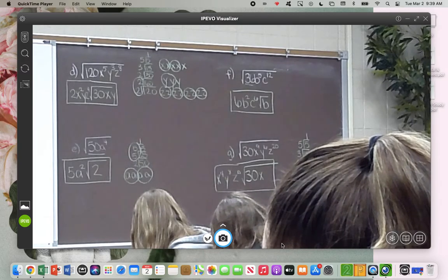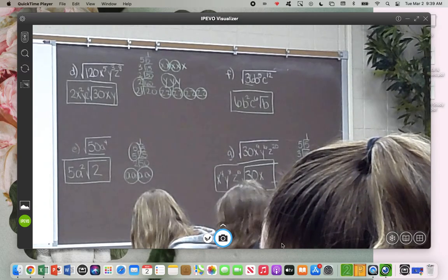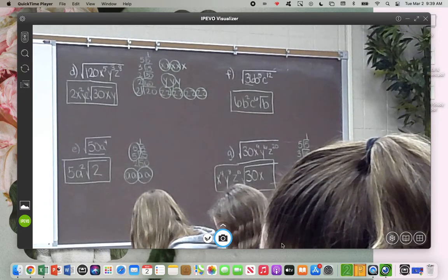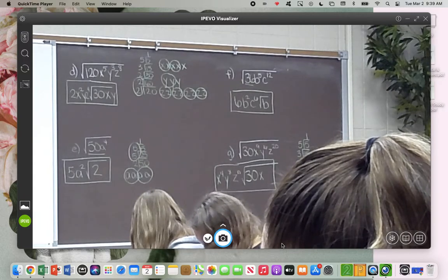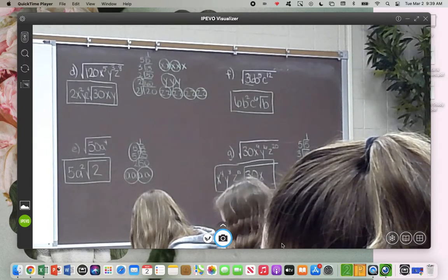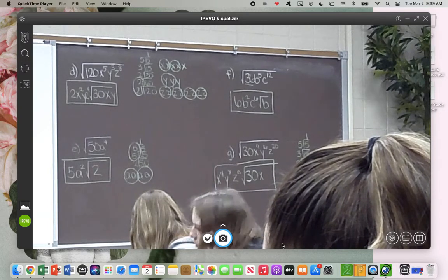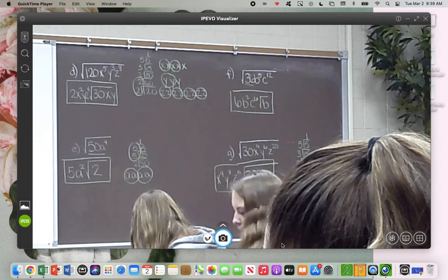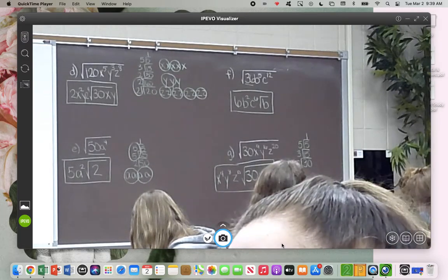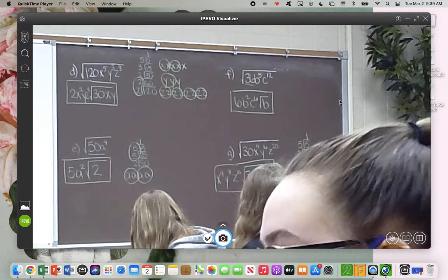You guys do have the assignment — same thing as yesterday. If you guys want to do that work on paper and turn it into the box instead of doing it on Kami, I'm okay with that. But I'm going to let you guys work — I've got to get Caitlin started on her quiz.